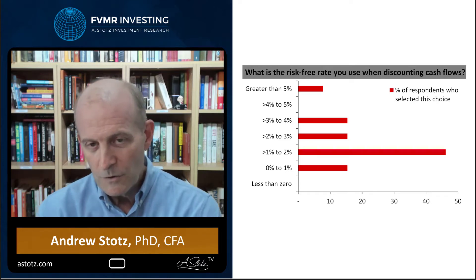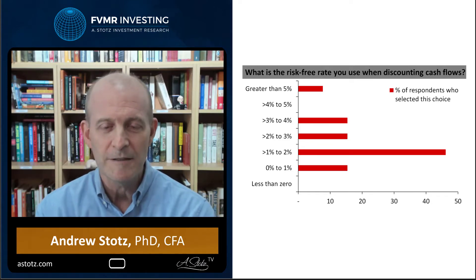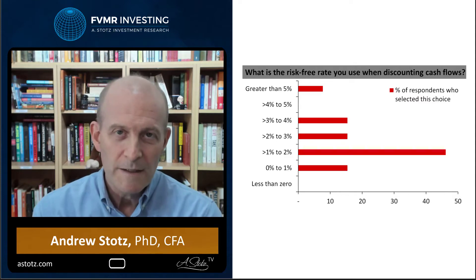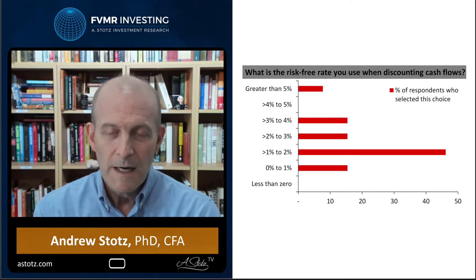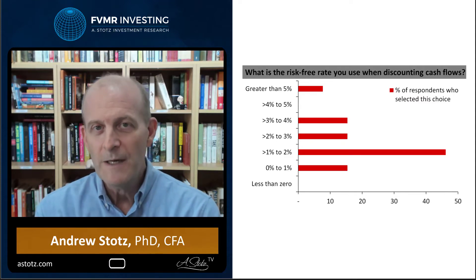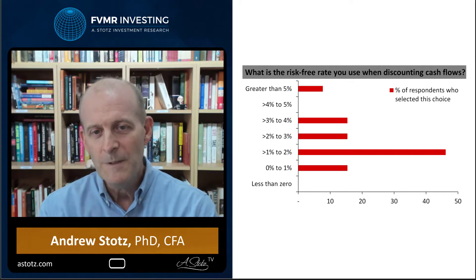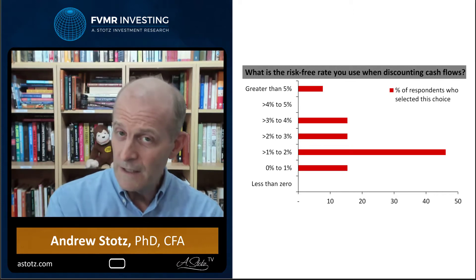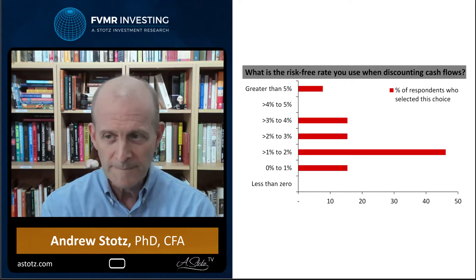Nobody is obviously using less than zero. But I think this is interesting because I've had a lot of people ask me: how do you value a company when the risk-free rate is zero or even negative, like the government bond rate?